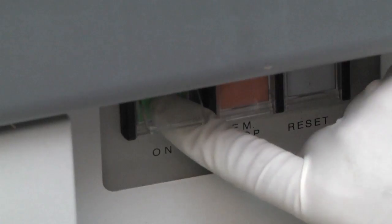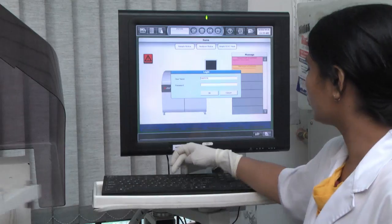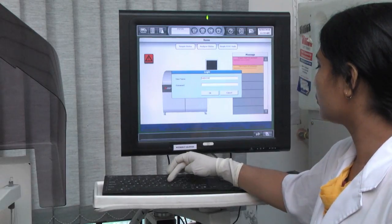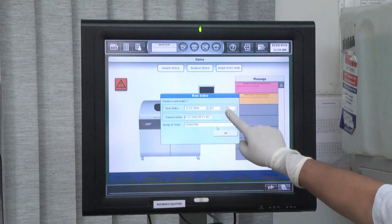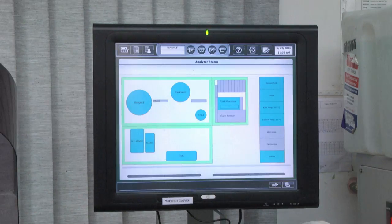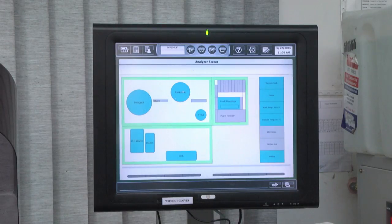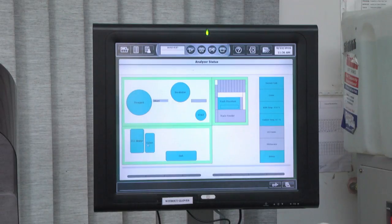To set start conditions, start the analyzer by switching it on. Once the computer screen opens, feed in the username and password, the date and time of running the test, and the operator name. Check the temperature of the reagent compartment and the cuvette. Check the supply of distilled water. Anything out of normal will be indicated by a color-coded alert button.